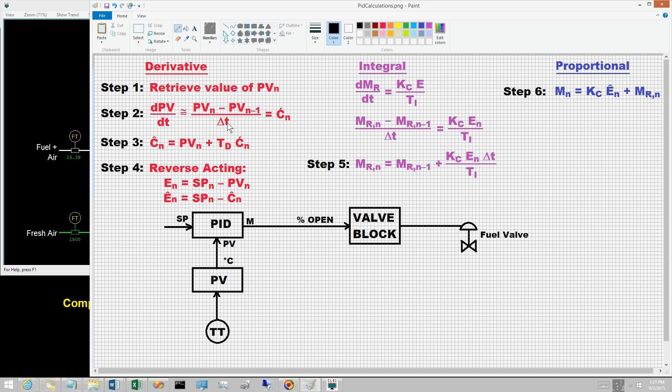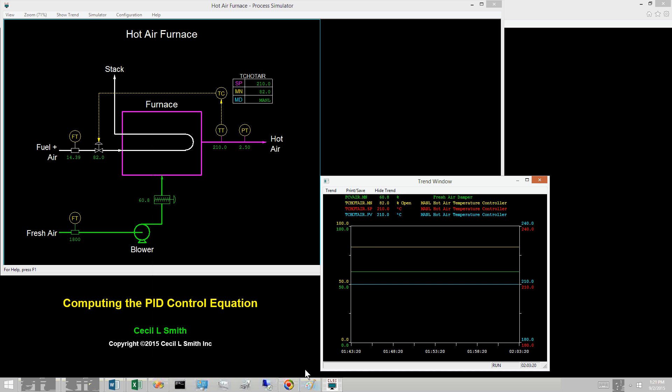For digital controls, one should technically write difference equations. But with such good approximations, either differential equations or difference equations can be written. We can use the simulator to illustrate the values computed for the controller output for a sampling time of one second.